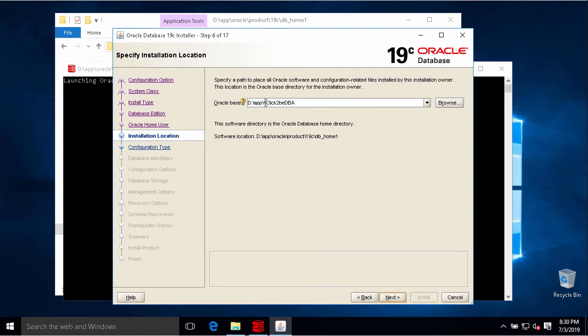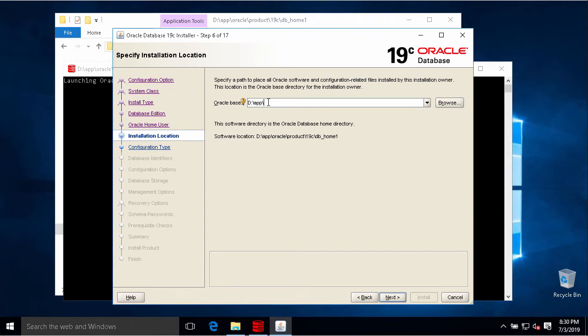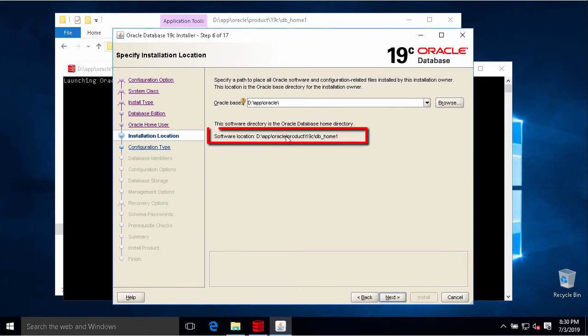On this step we will need to choose Oracle base location. Oracle base I will choose on the very first of Oracle home. This is my Oracle home directory. So the location for Oracle base should be Oracle. So Oracle base will be Application Oracle, then Oracle home will be Application Oracle Product 19c and DB Home 1.